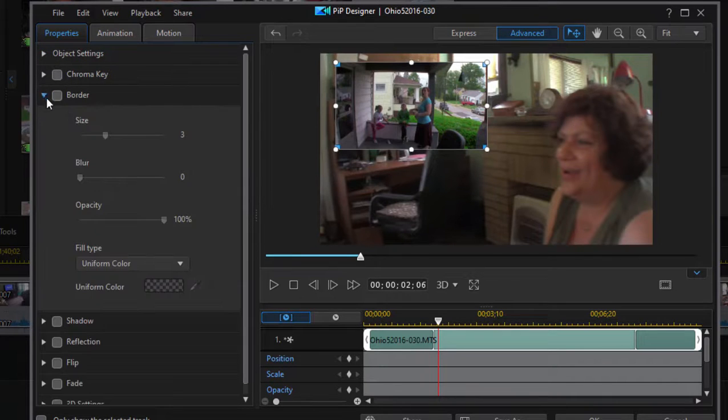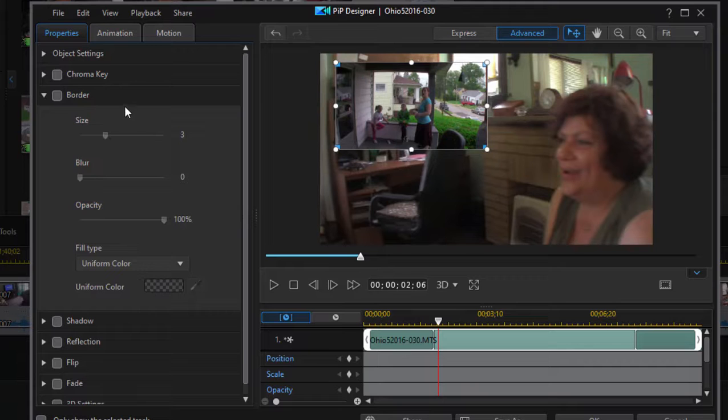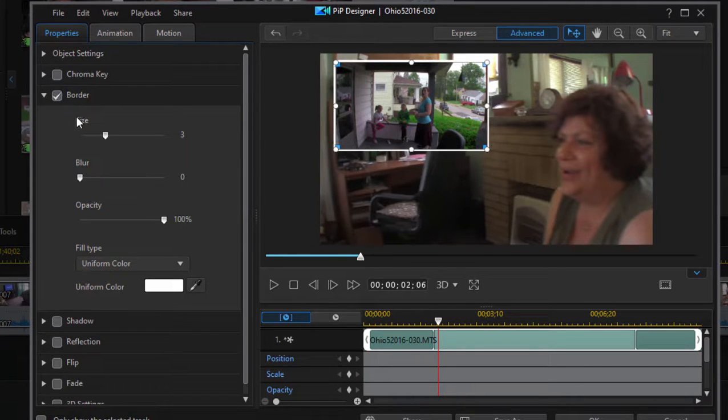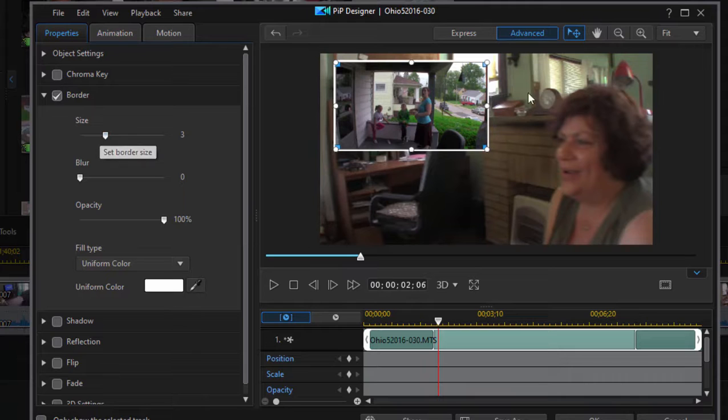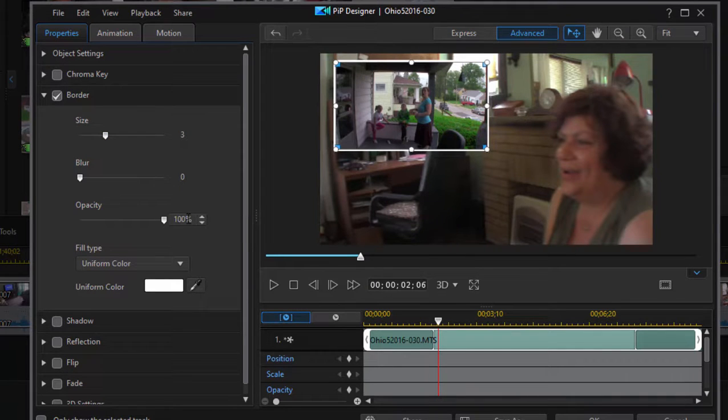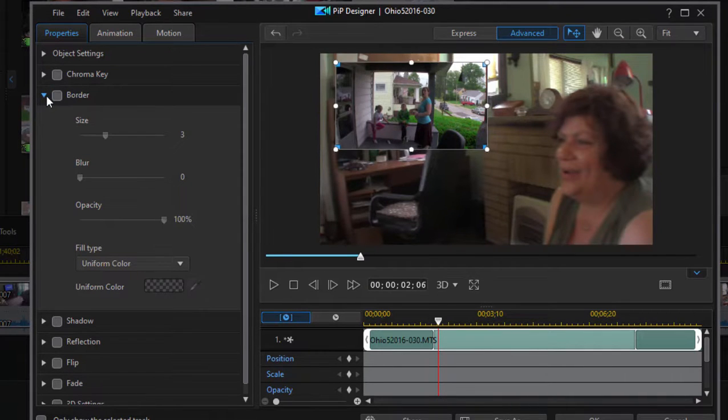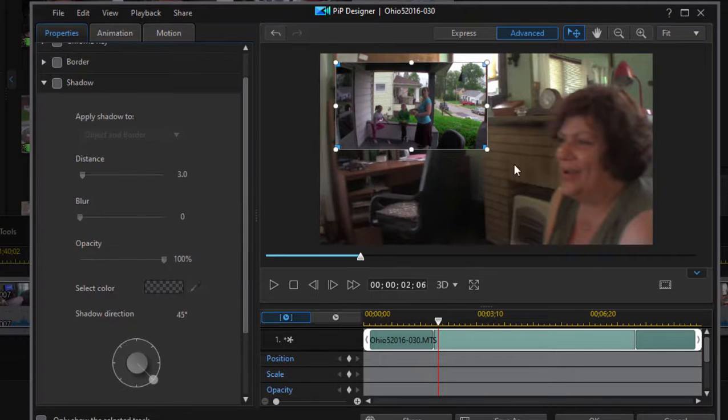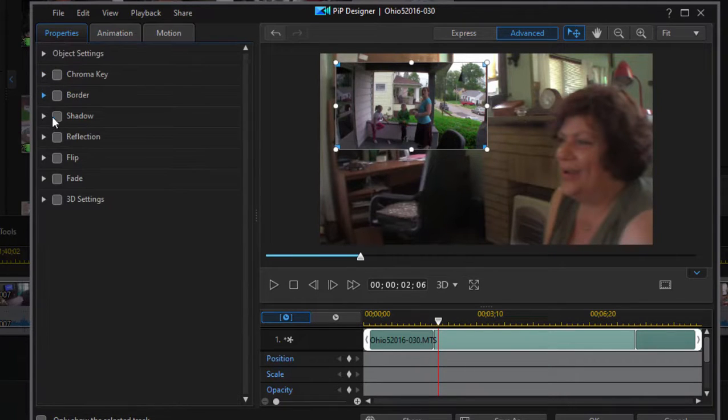We can of course draw a border around it. Anytime you want to apply any of these effects, you simply click or check the option for a border, and you can create a border any color you want, any thickness you want. I'm going to uncheck that.